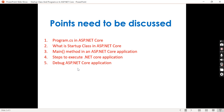The main focus of this video is two things: what is the significance of the main method in an ASP.NET Core application, and what happens behind the scenes when a .NET Core application is executed.